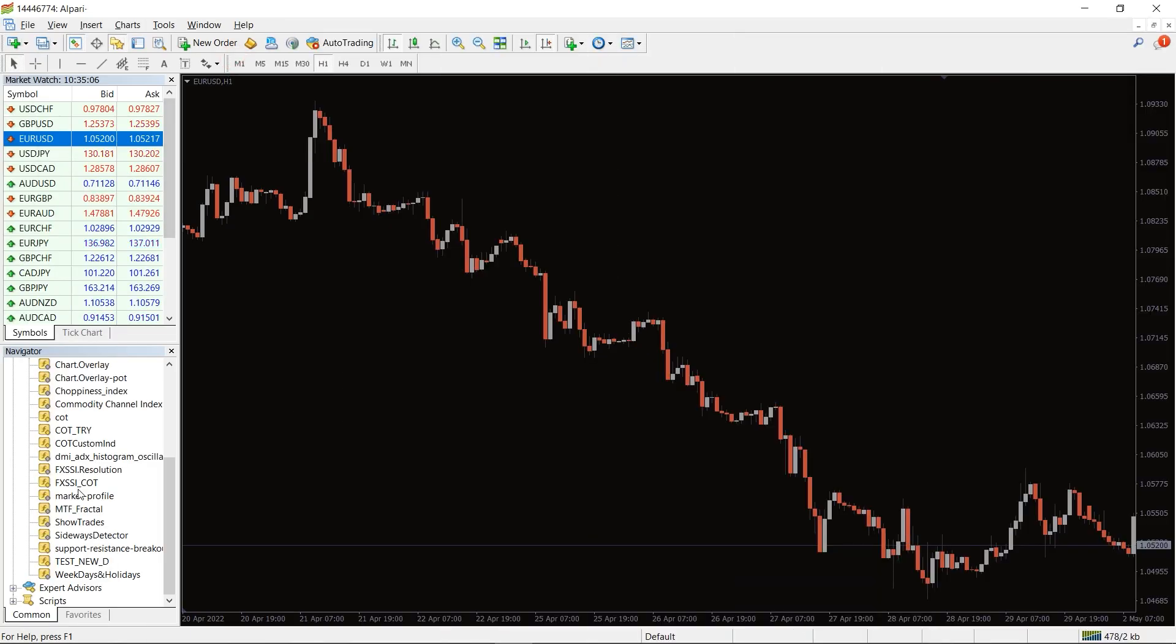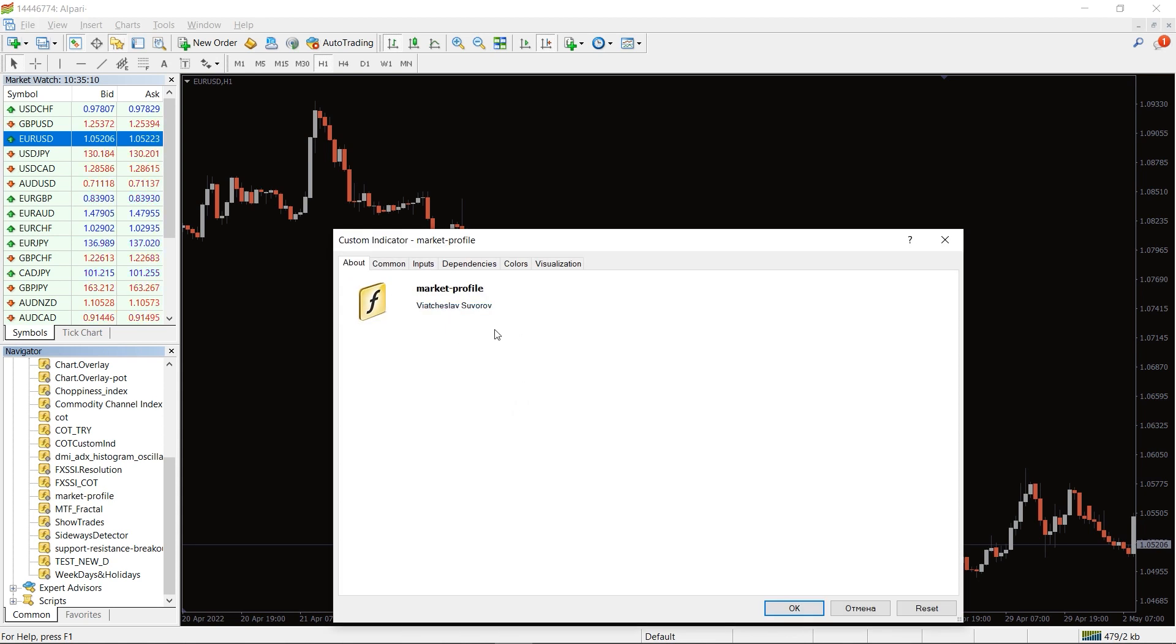To run the indicator simply drag the market profile indicator from the indicator list to your MT4 chart and please don't forget to click on the low daily imports in the settings window.